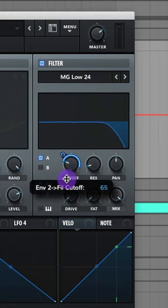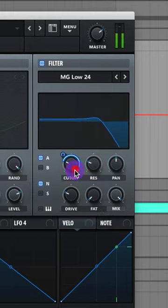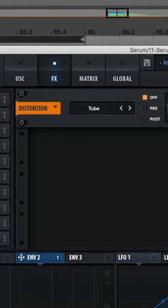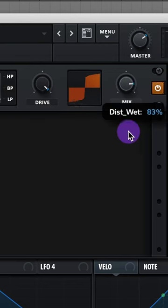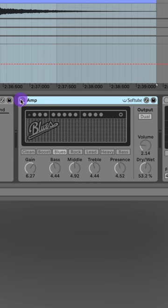Adjust that modulation, raise up that resonance and raise up that drive. Add on tube distortion, raise the drive all the way up and lower that mix. Add on the amp plugin with the blues option.